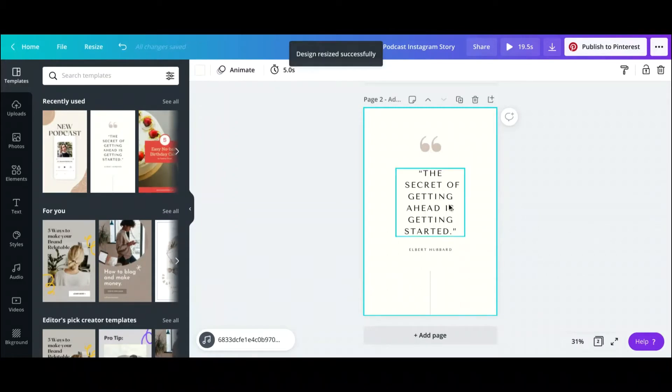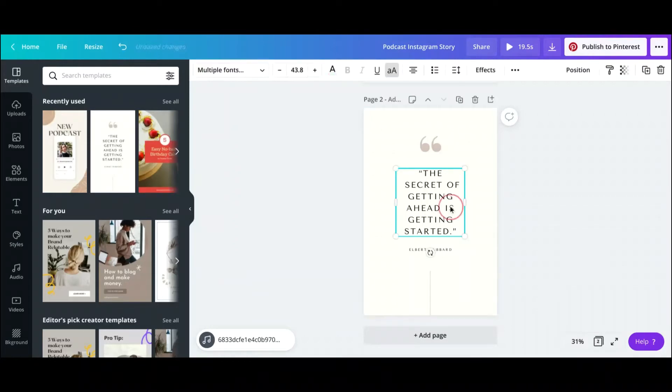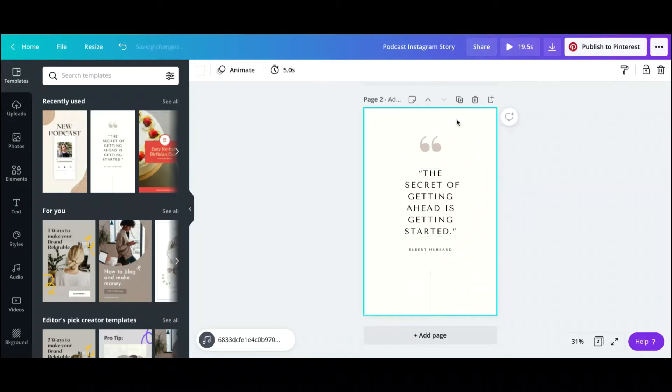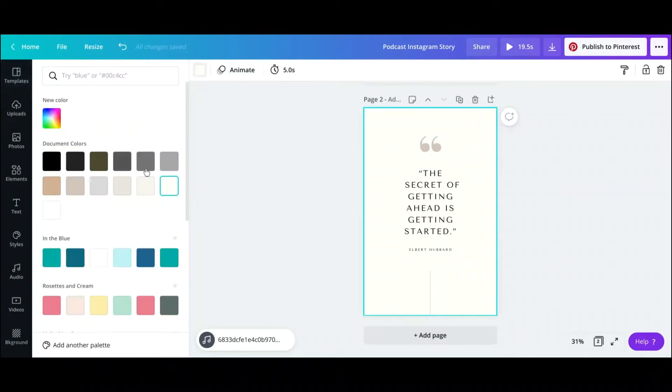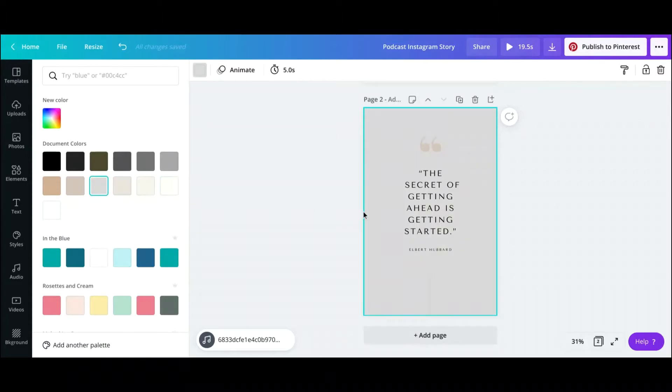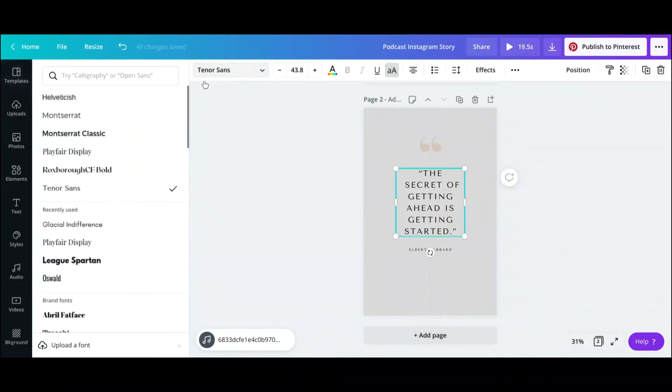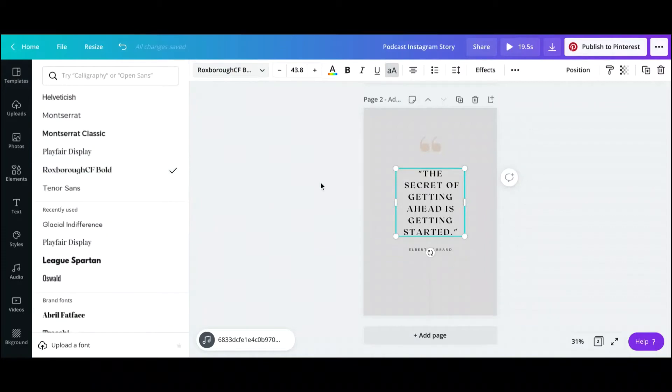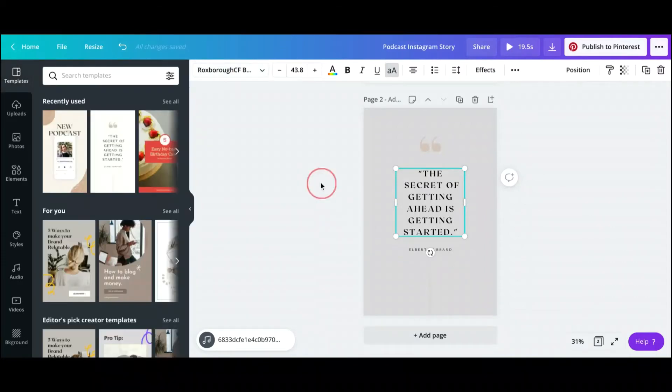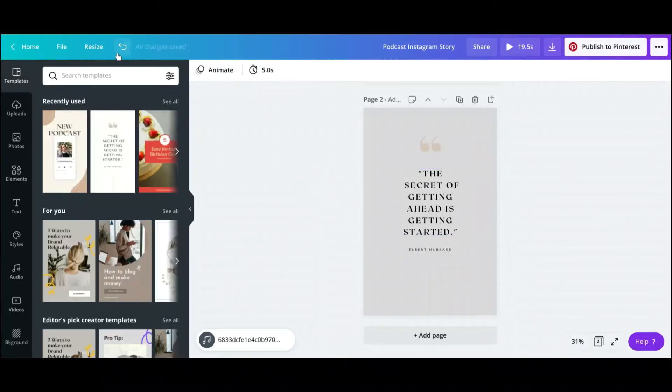Now sometimes you do have to do a little editing as far as maybe making the text bigger or kind of just editing it however you like. Of course, all the templates in Pinterest are editable, so you can change the colors in the background, you can change the font, and basically do whatever you'd like with the pin or with the design, the template itself.